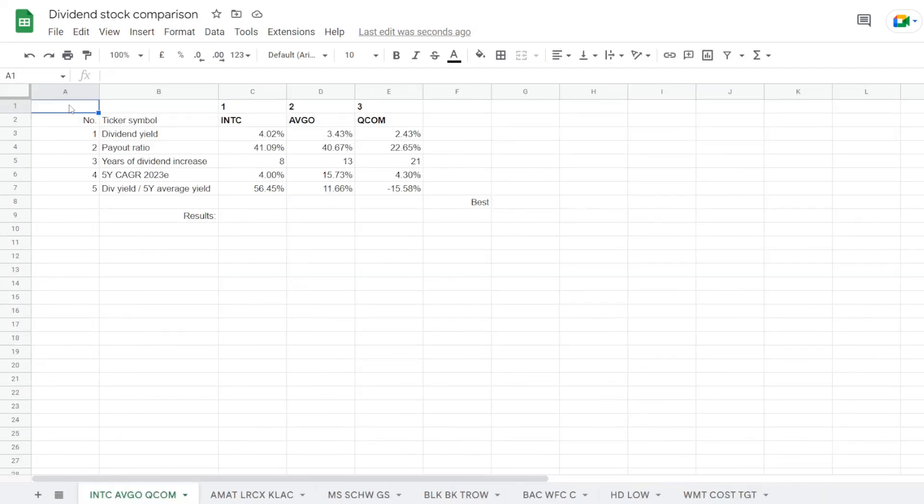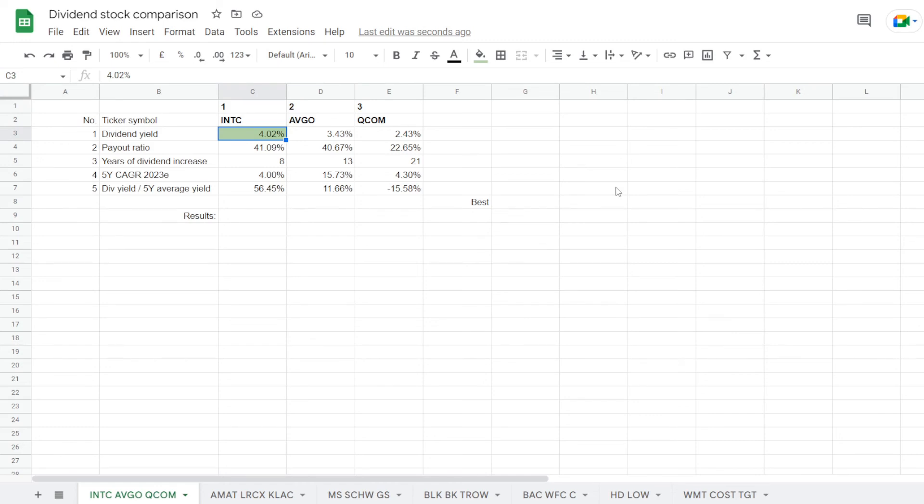So now we are back into our comparison table, and the numbers for each metric are in. We can start assigning points. So Intel gets the first with the largest dividend yield at 4.02%, for the lowest dividend payout ratio a point goes to Qualcomm with 22.65%.